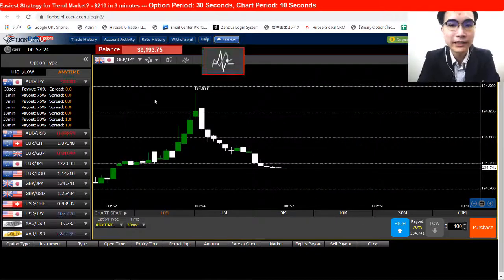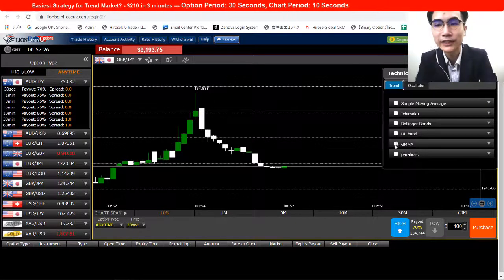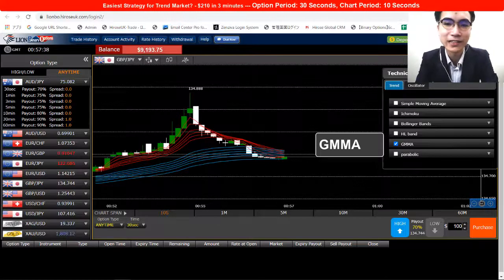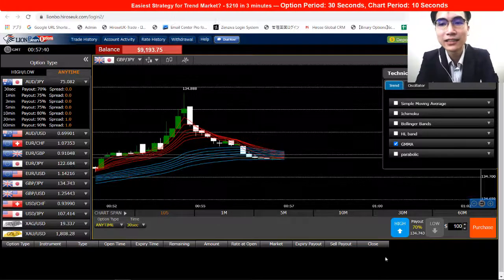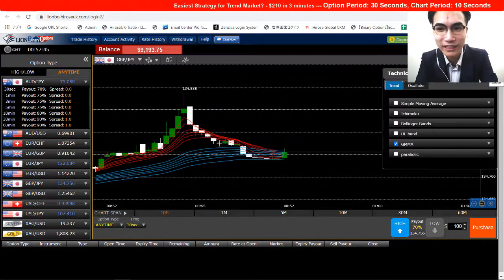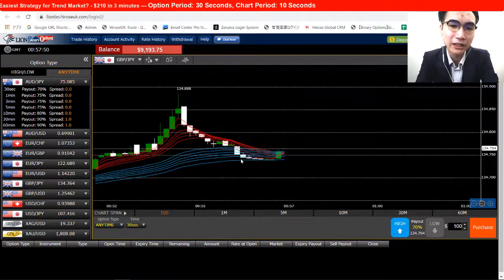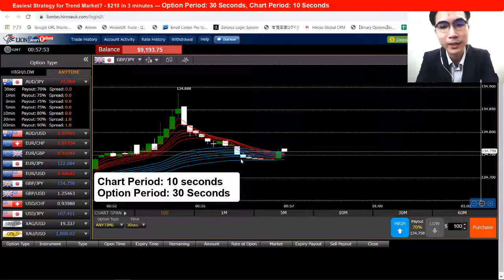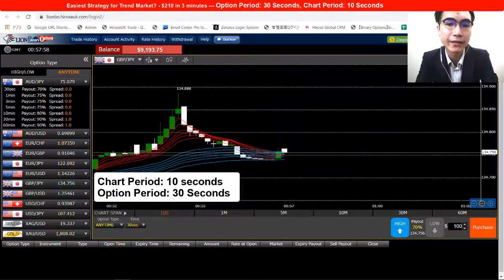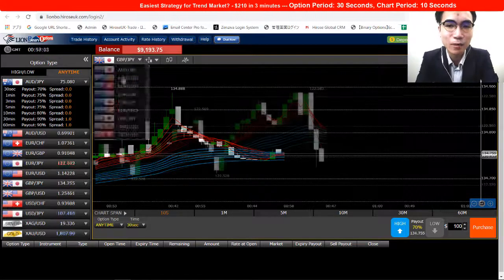First, go to the technical indicator, click on it, and then choose the GMMA indicator — just put a tick right there and we have the indicator on our chart. Now close the technical indicators window and go to the chart period and option period settings. For this short-term strategy, we are using a 10-second chart period and a 30-second option period.